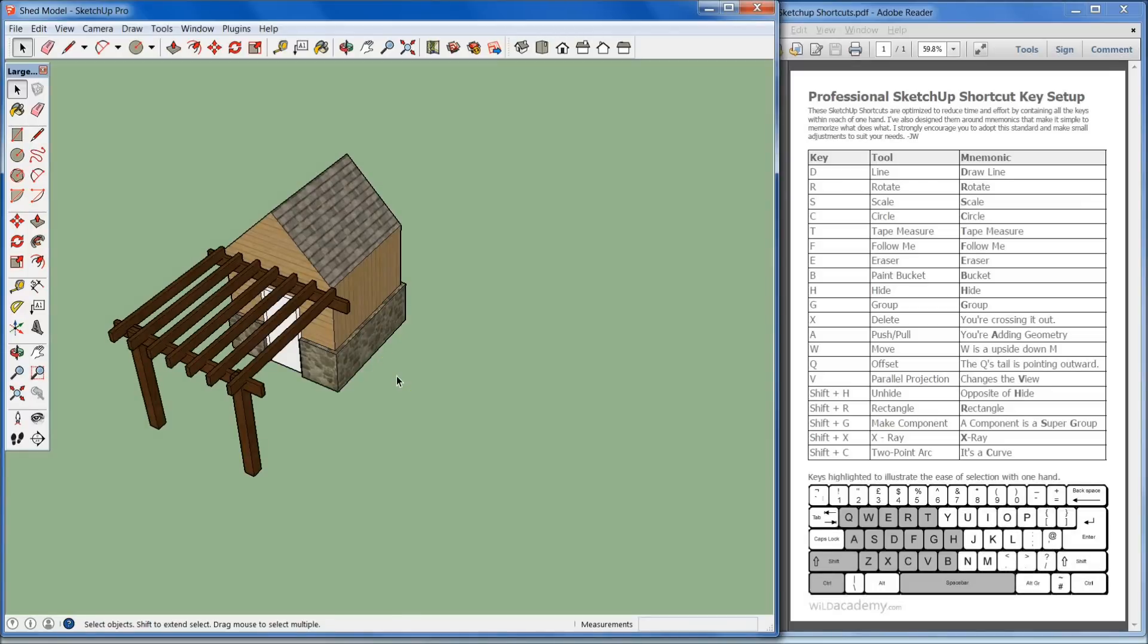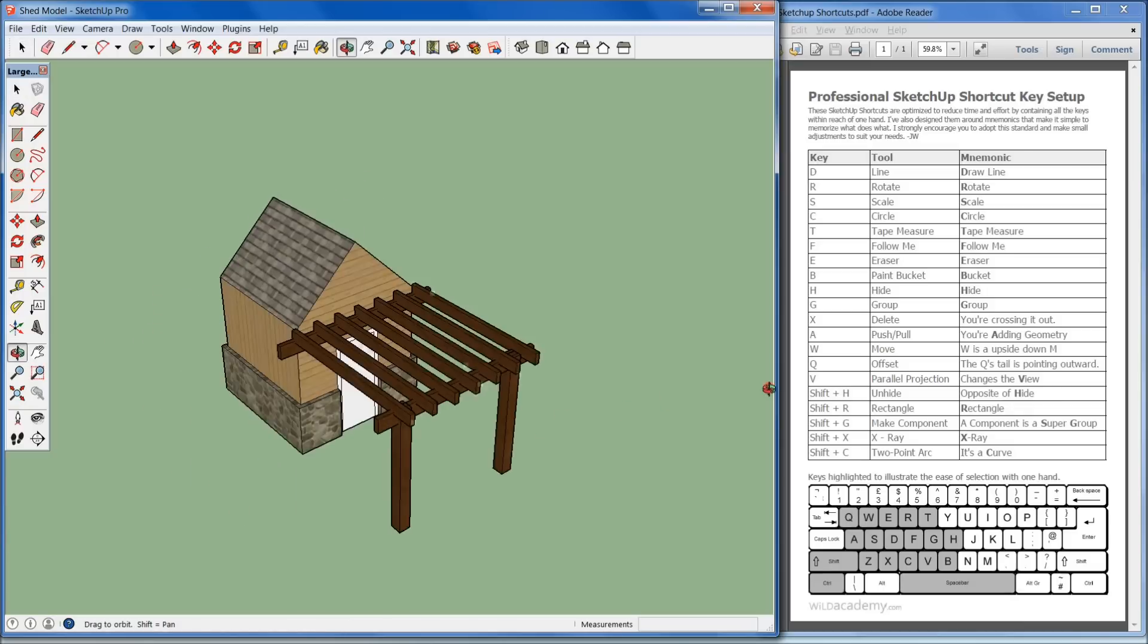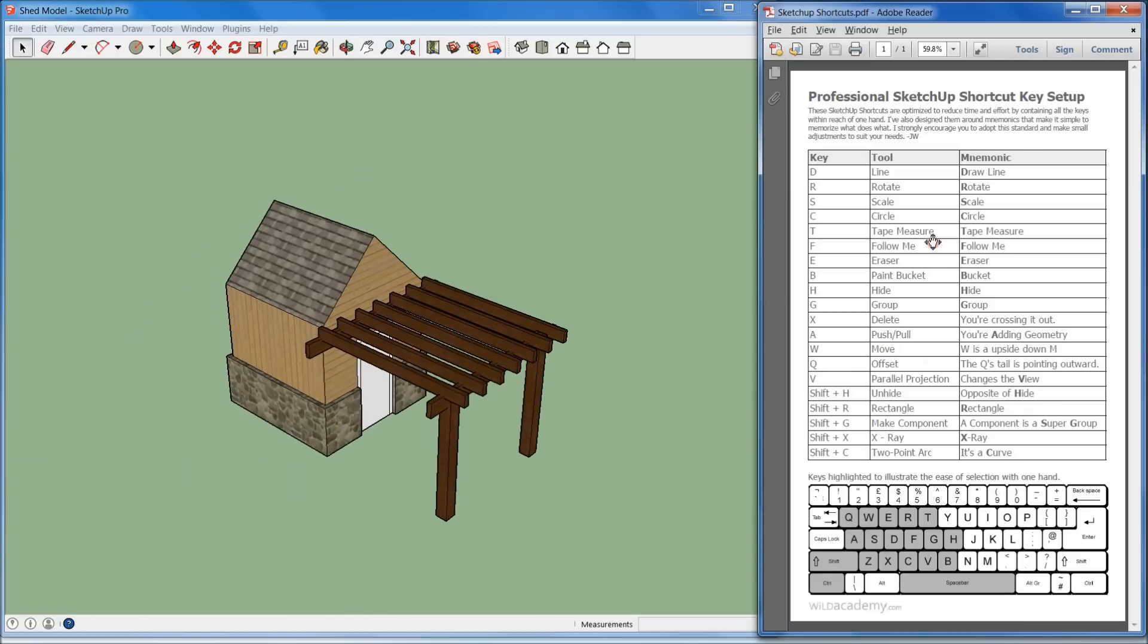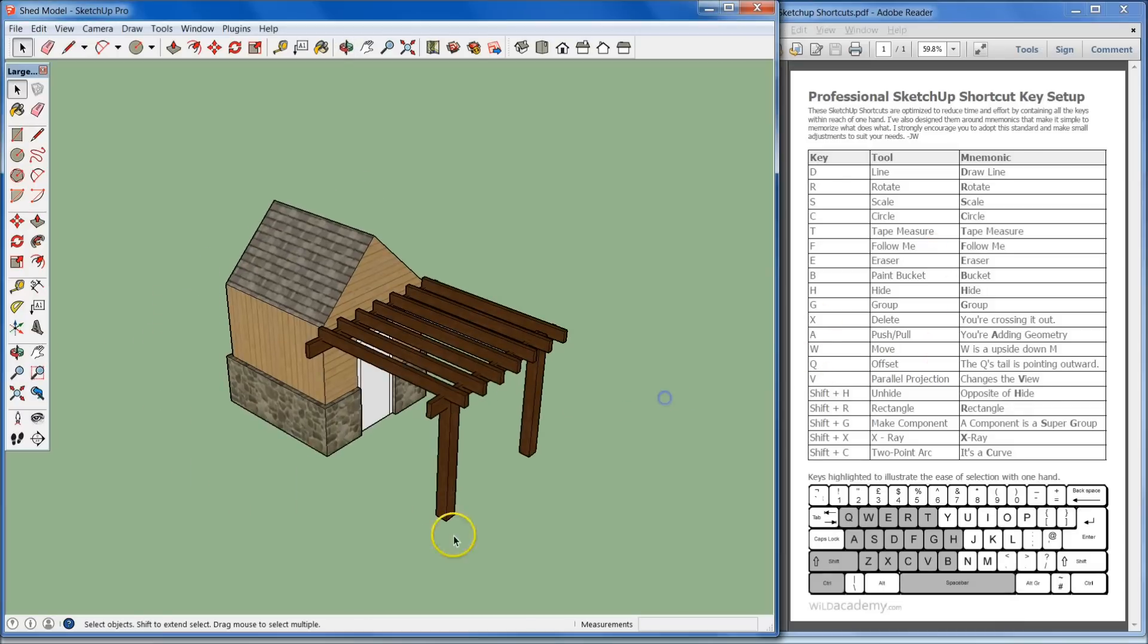Hello everybody, welcome to day 7 of the LearnSketchUp tutorial series. My name is Jacob from Wild Academy and today we're going to be going over the keyboard shortcut tool.